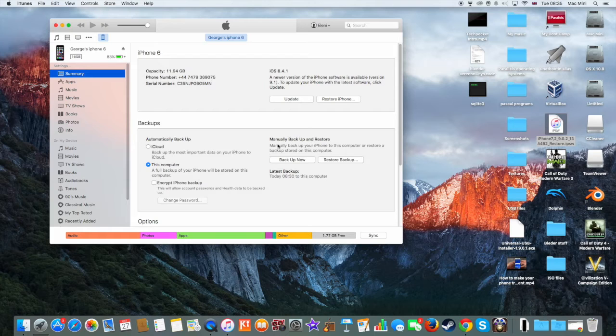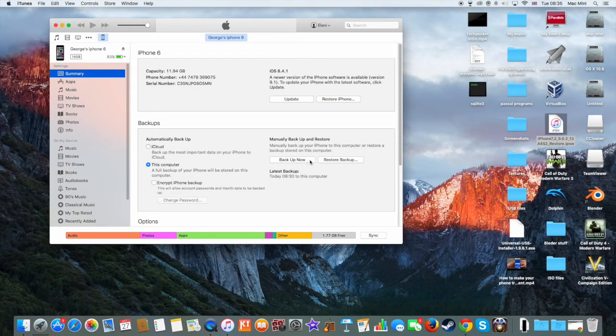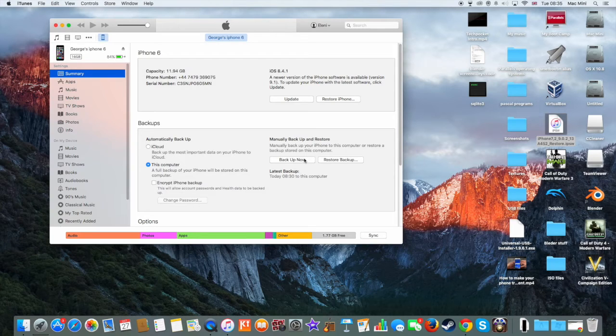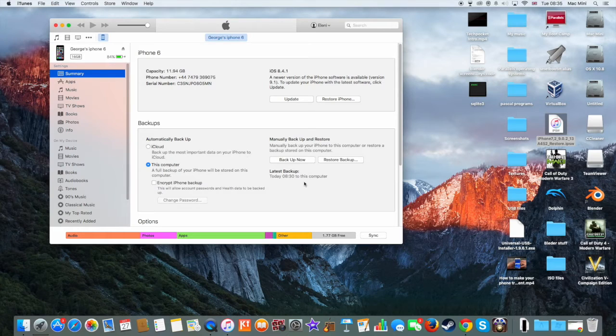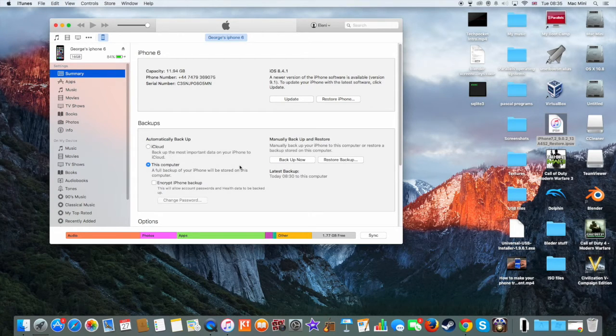Once you are on iTunes, click on Backup Now, because we are going to install a different iOS firmware where all the device files will be deleted. Photos, videos, apps, all will be deleted. So it's recommended to backup your data to your computer.